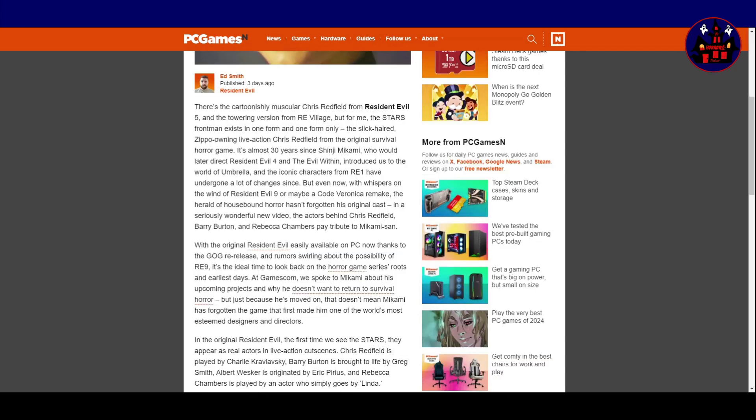There's the cartoonishly muscular Chris Redfield from Resident Evil 5, and the towering version from Resident Evil Village. But for me, the star's frontman exists in one form and one form only. The slick-haired, zippo-owning, live-action Chris Redfield from the original survival horror game.